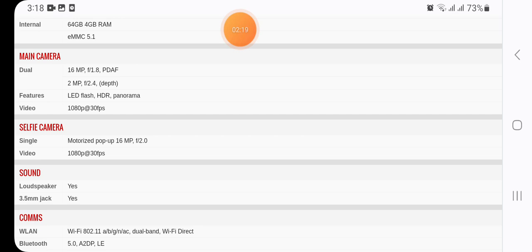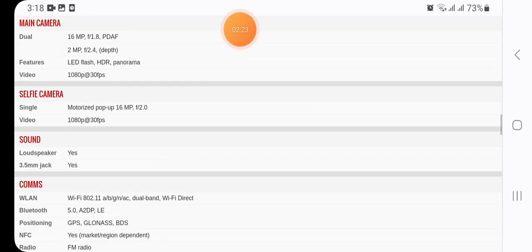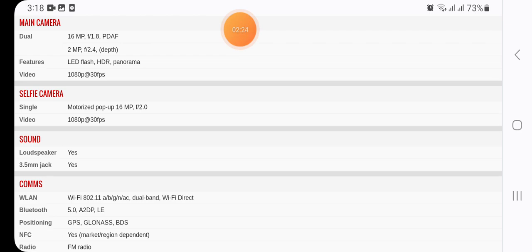Here we have in selfie camera single motorized pop-up 16 megapixel, video 1080p at 30 fps.